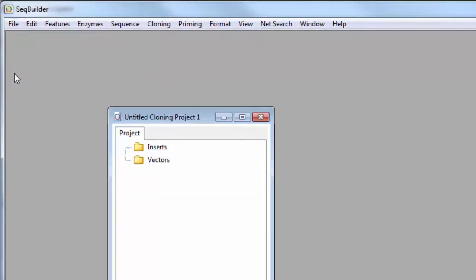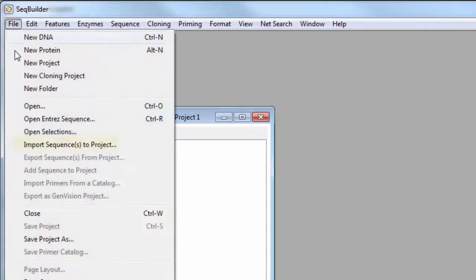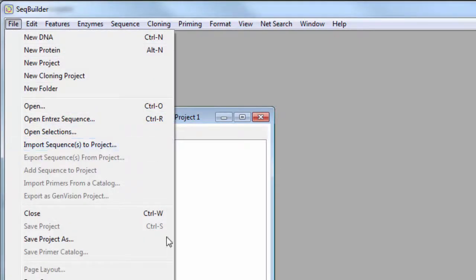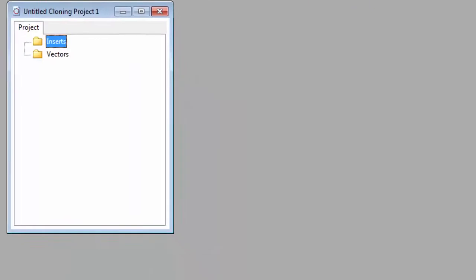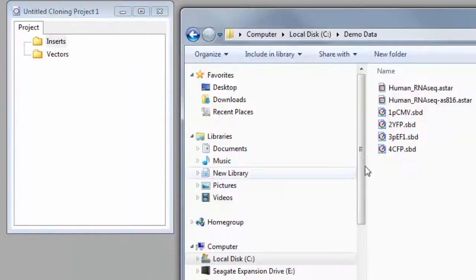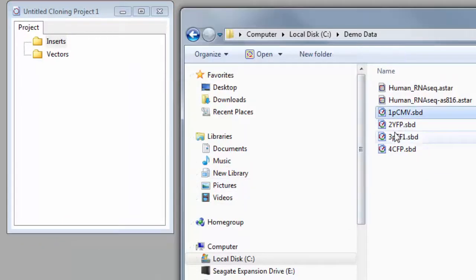From the Cloning Project window, select the Inserts folder, and then add your insert sequences by going to File, Import Sequences to Project, or just drag and drop them into the folder.